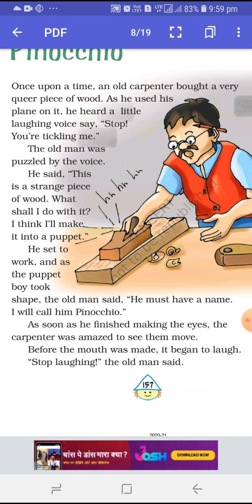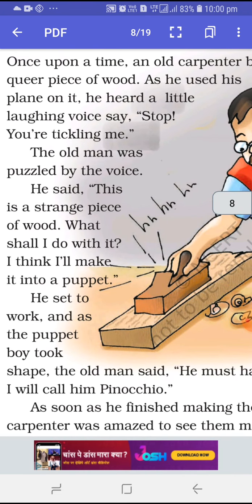He heard a little laughing voice say, 'Stop, you are tickling me. Please stop touching me.' The old man — the carpenter — was puzzled. He said, 'This is a strange piece of wood.'